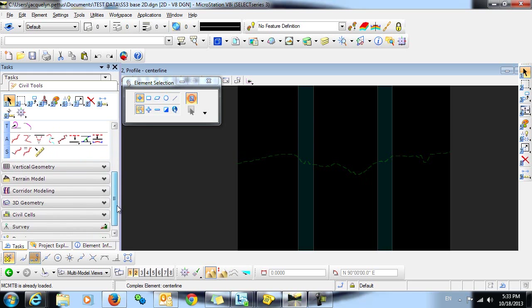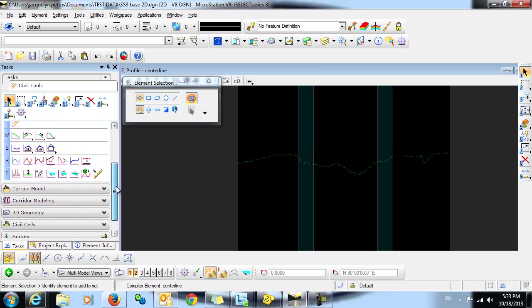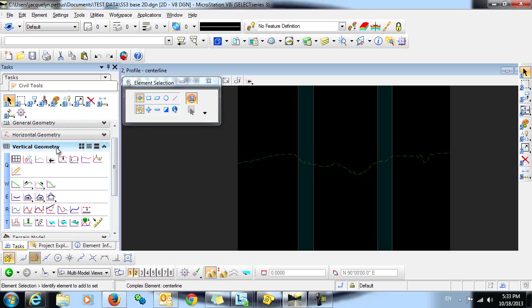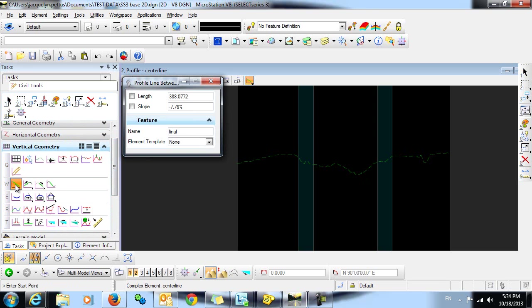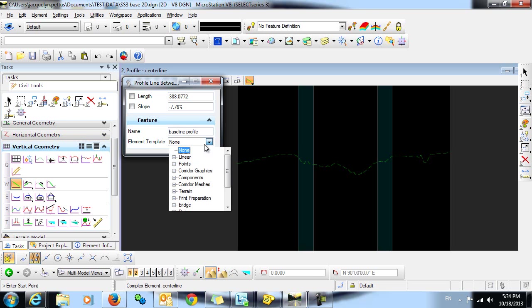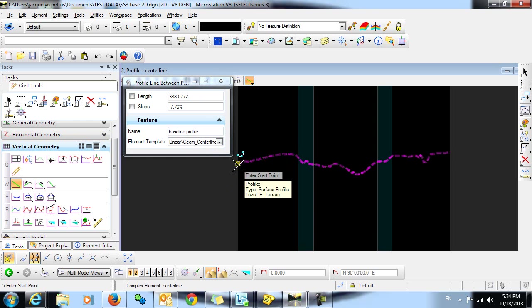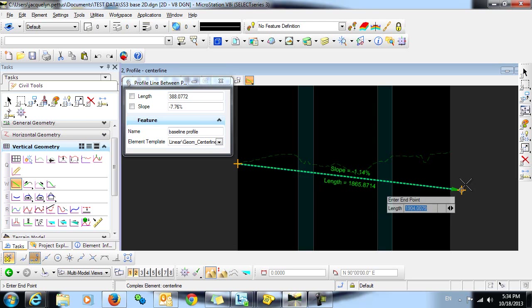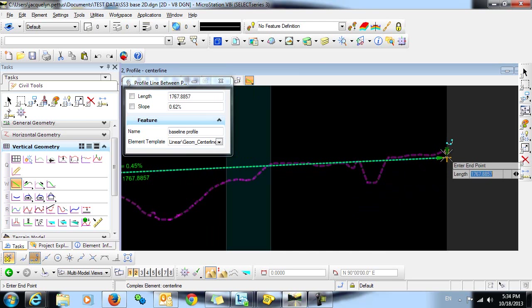It's very simple now to create some vertical geometry. We'll do that again in the task menu in the vertical geometry section. I'm going to use the command Profile Line Between Points. I'm going to give this feature a name and select an element template. I'm just going to make this one very simple and draw a straight line from beginning to end.